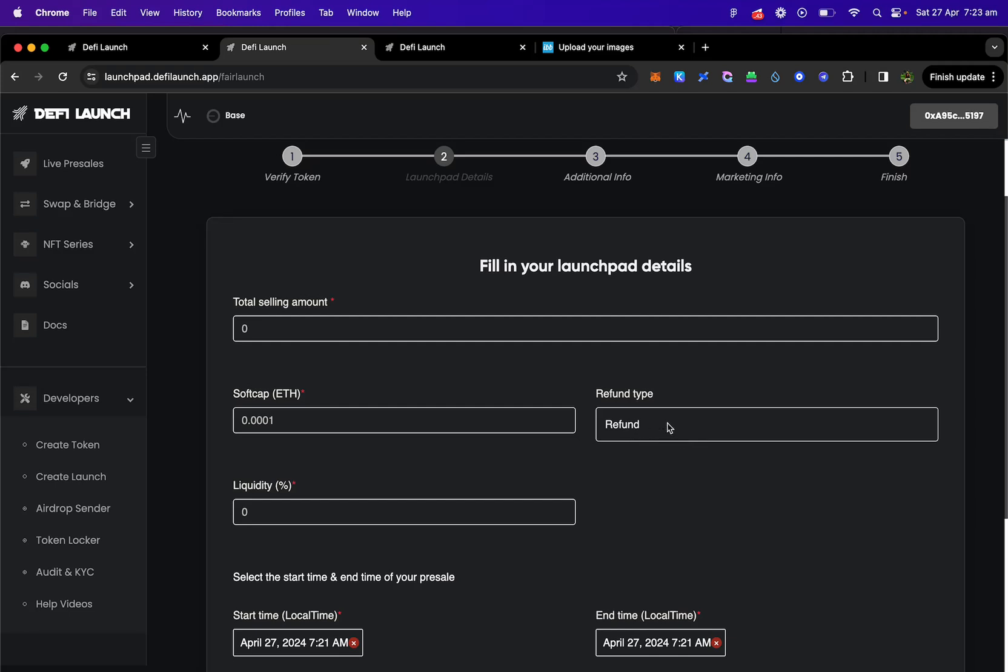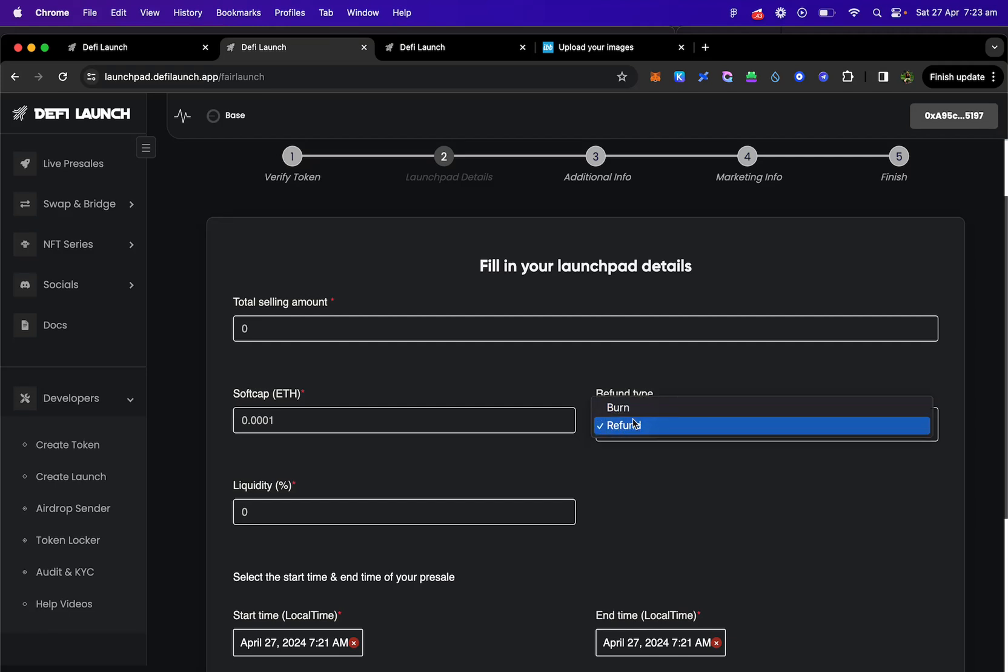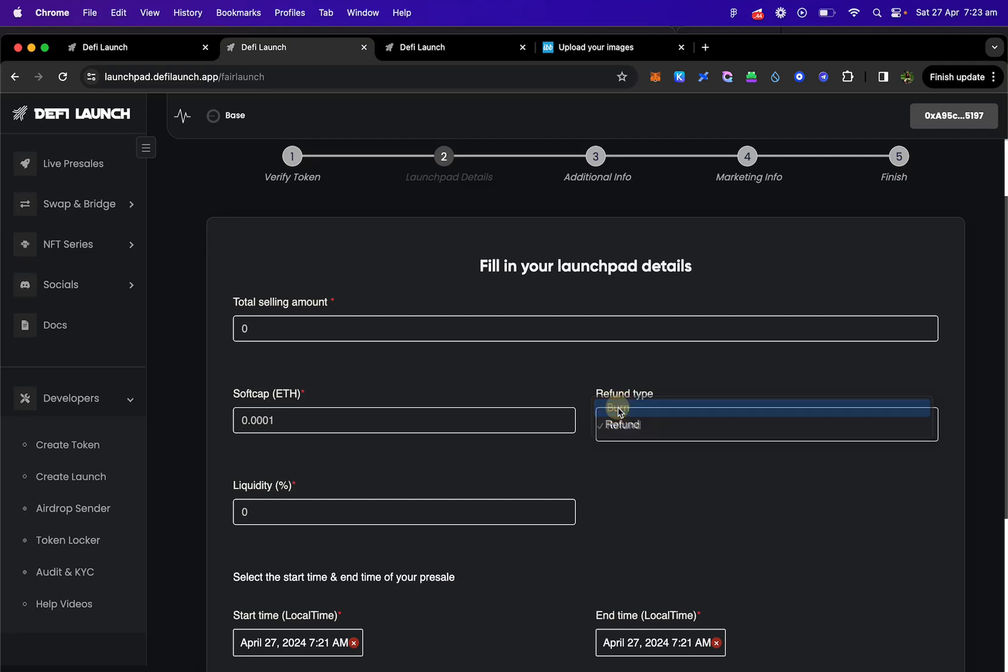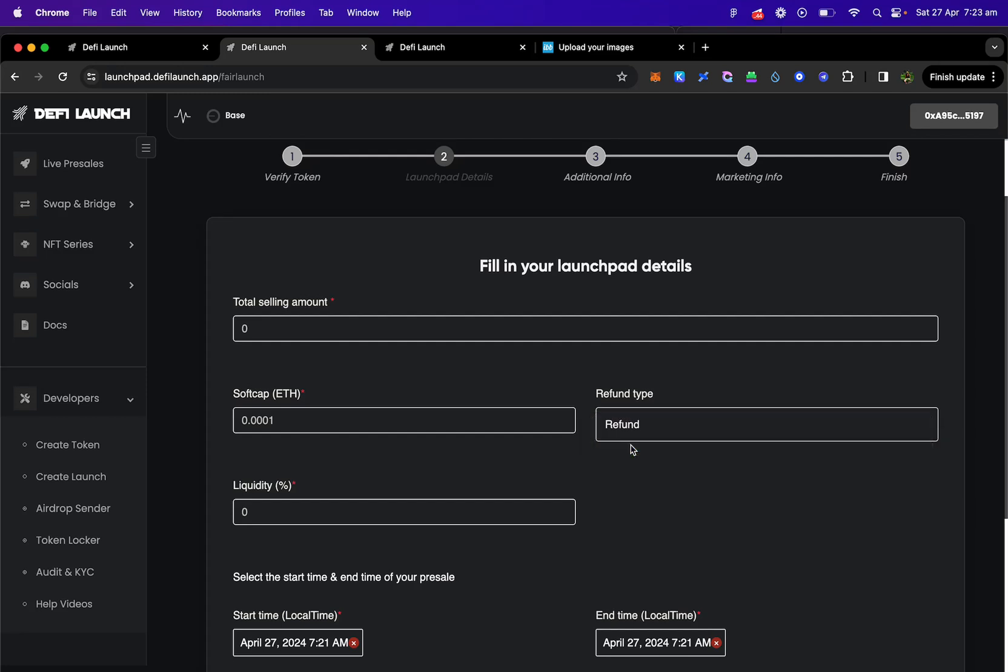Okay. So there's two types here. There's refund or burn. So whatever tokens are not sold in the pre-sale you can either have them burned or you can have them refunded to your wallet. For this example I'm going to do refund to my wallet.